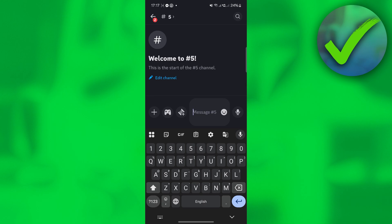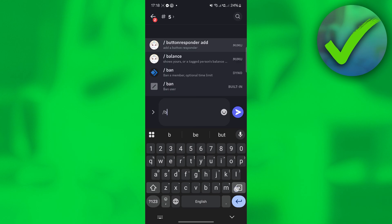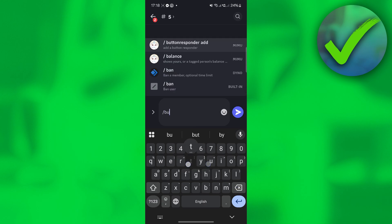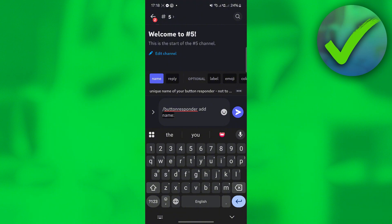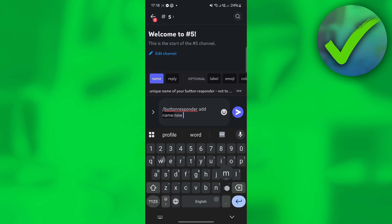In that channel, type slash button responder add — click that. Then name it; for example, the role we're going to use is 'new member.'